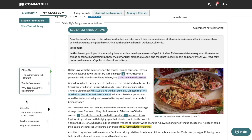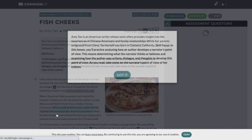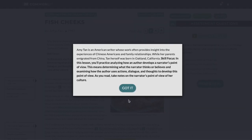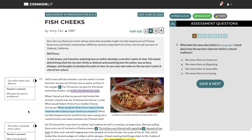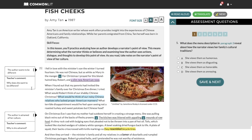Note that students cannot annotate their assignments after they've submitted. After you've left your feedback, students can view their assignment and see any comments you have left on their annotations.